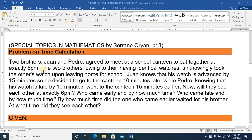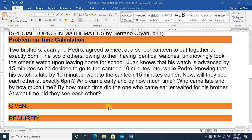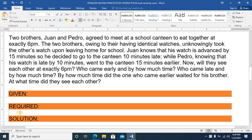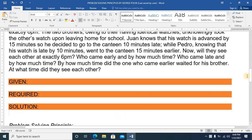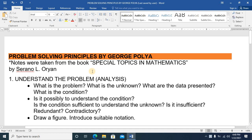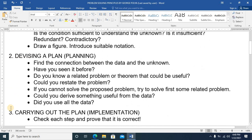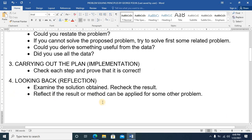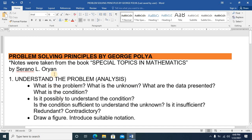In today's discussion, I'll be talking about problem-solving principles by George Polya. From the book Special Topics in Mathematics by Serrano Orian, page 13, I took a problem on time calculation. My normal procedure is to list the given, then the required, then proceed with the solution. However, using George Polya's problem-solving principles, there are four: analysis, planning, implementation, and reflection. These notes were also taken from Serrano Orian's book.